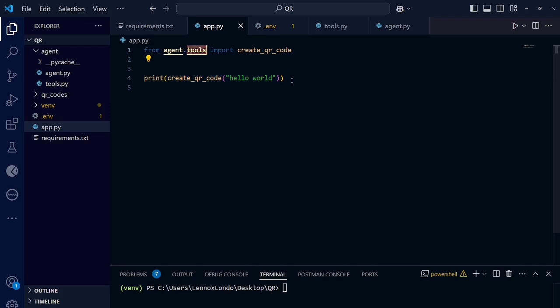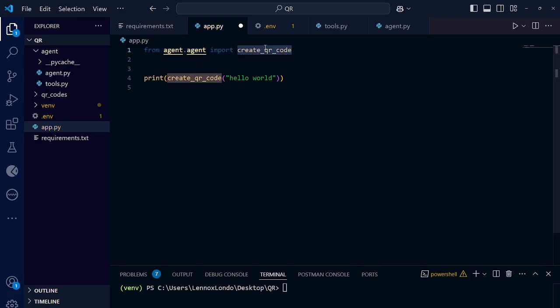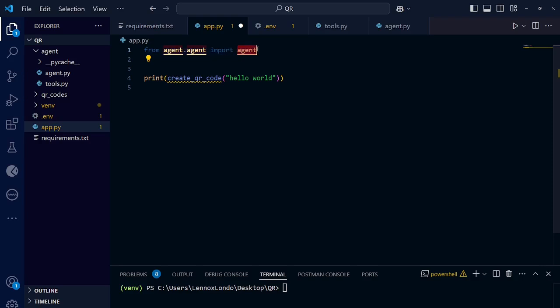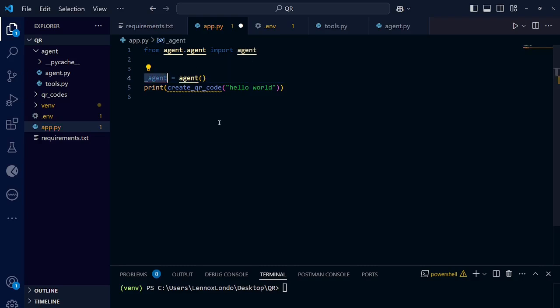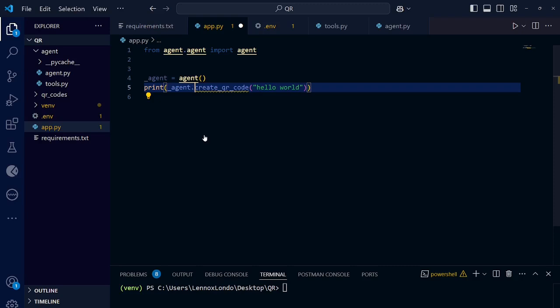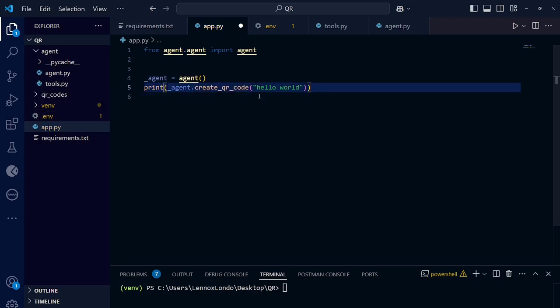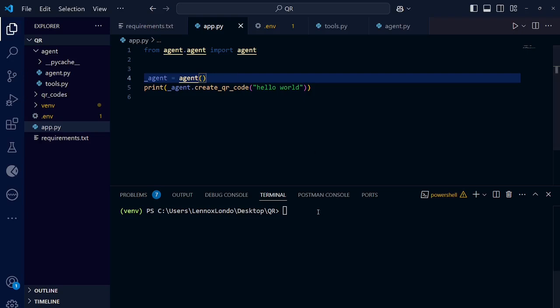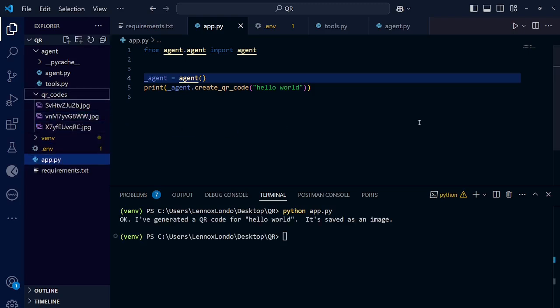Now, instead of importing tools, we want to import the agent itself. Now, from agent.agent. Now, you need to import agent. Since agent is a class, we need to instantiate it. So agent equal to agent. Then print agent create your code. Now, you pass the user prompt. So let's try to run this model. Just Python app.py. Let's hope everything works out. We can even monitor from here if you have three images. Yeah, we have it. It's here. Then the agent says, okay, I've generated a QR code for Hello World. It saved us an image.